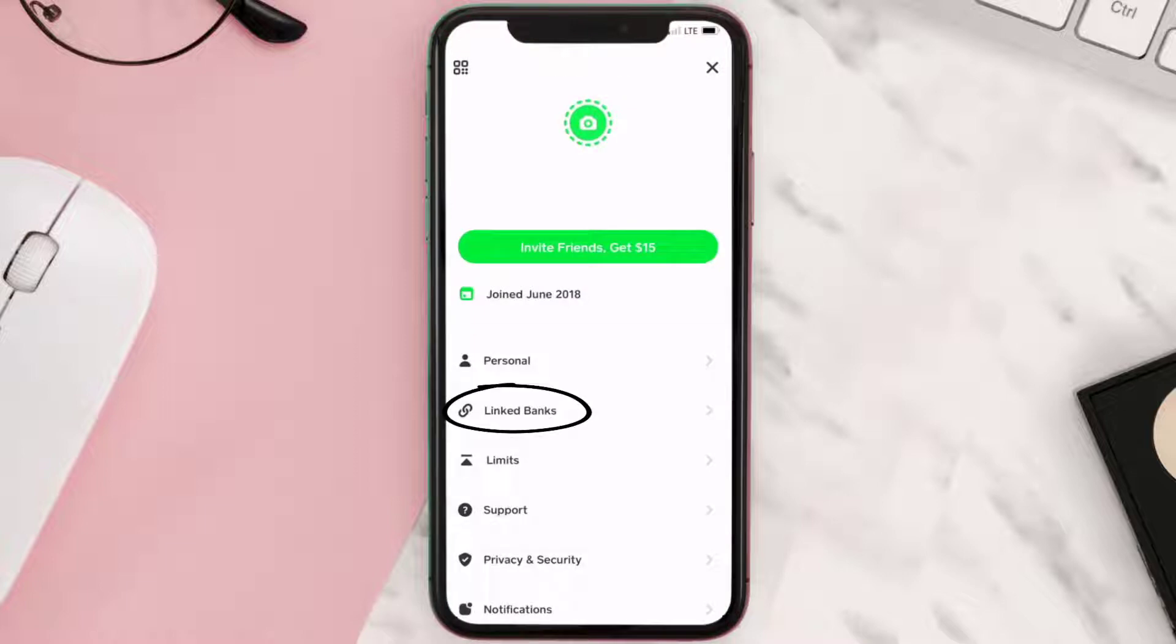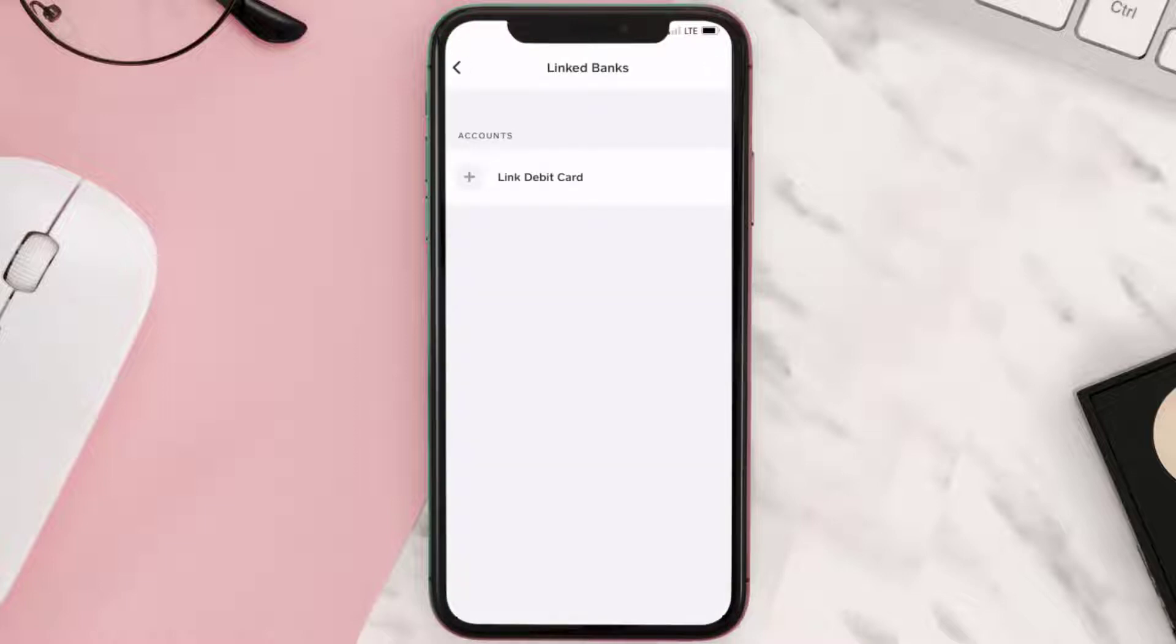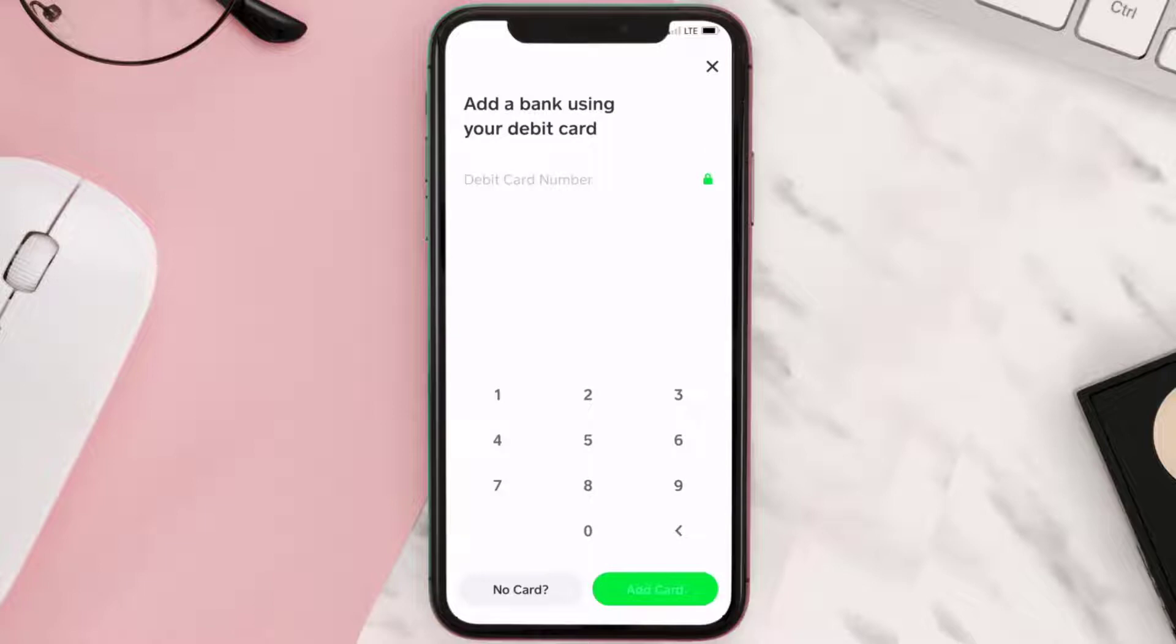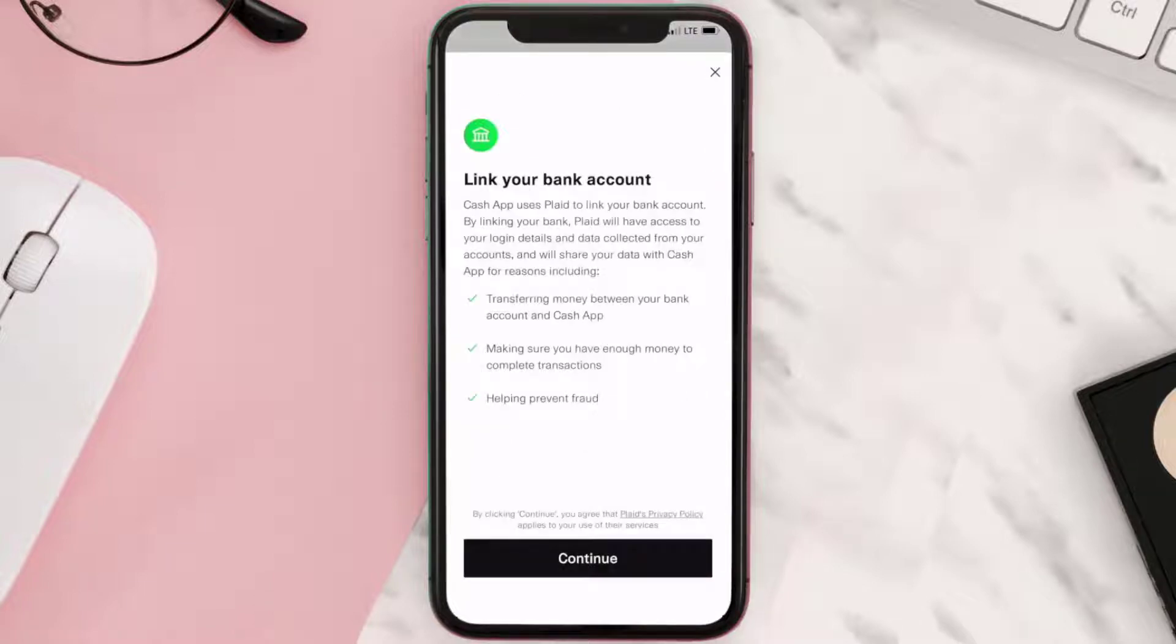Now if you have already linked a debit card, then you'll see a link bank option. Otherwise, you'll have to tap on linked card and then from here tap on no card. It'll take you to this page.